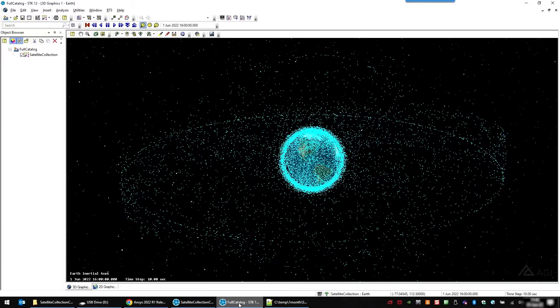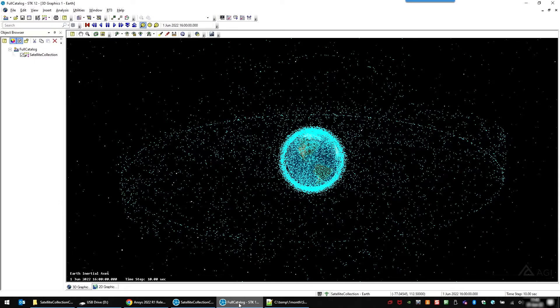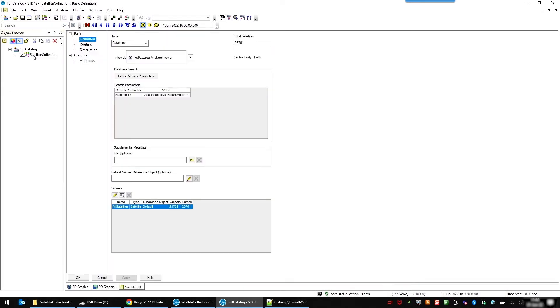So in STK 12.4, we added a new object, the satellite collection. It allows you to insert a lot more satellites than you used to be able to in the previous version, just the way it's handled in STK.